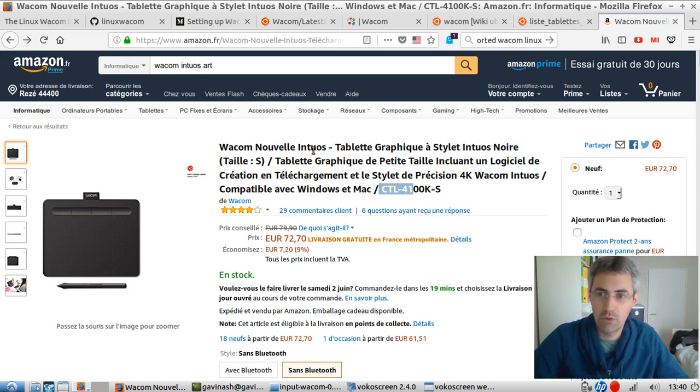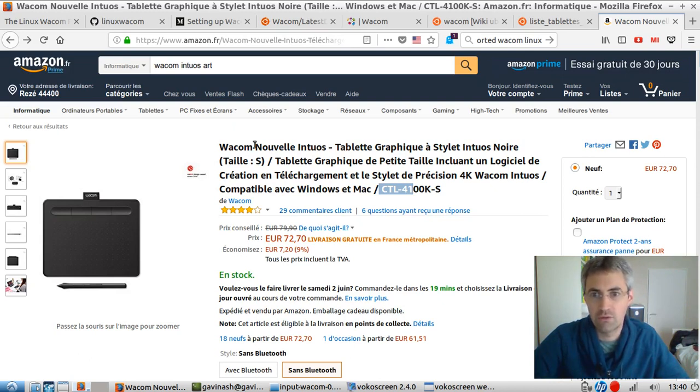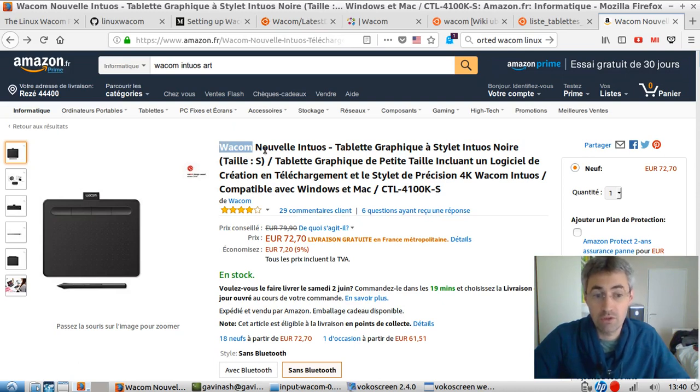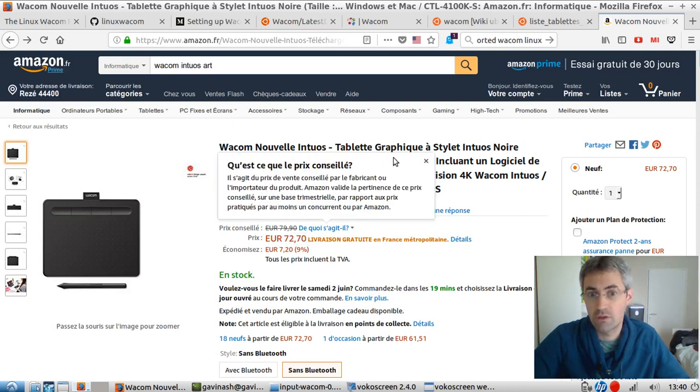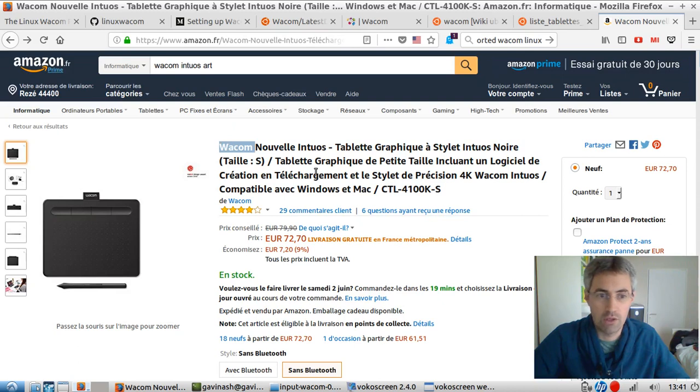Actually, I bought this Wacom because it has the reputation of being Linux-supported. That's why I decided to go for this specific brand of tablets. And also, this is the cheapest that I could find on Amazon.fr, and there was no other Wacom at that time when I performed some searches.